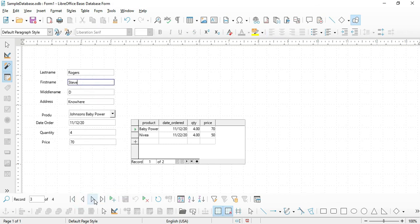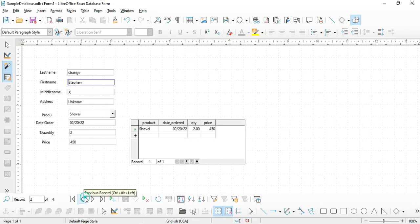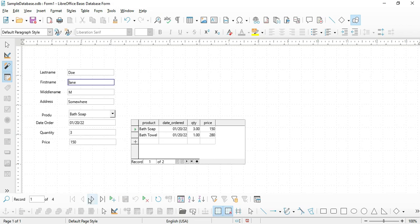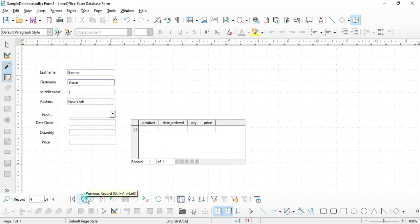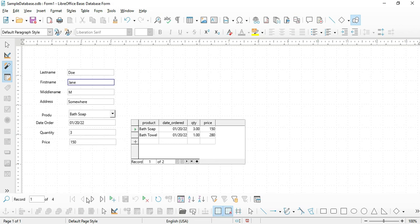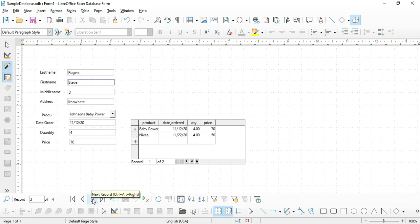If you navigate from left to right, you'll be able to see the products ordered by each customer. Jane has a bath towel and bath soap, Stephen Strange has a shovel, and Steve Rogers has baby powder and Nivea. That's all for this video — see you in the next lectures.